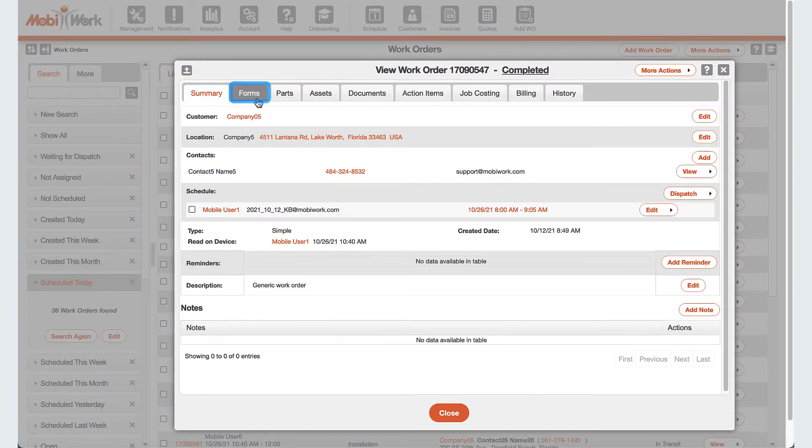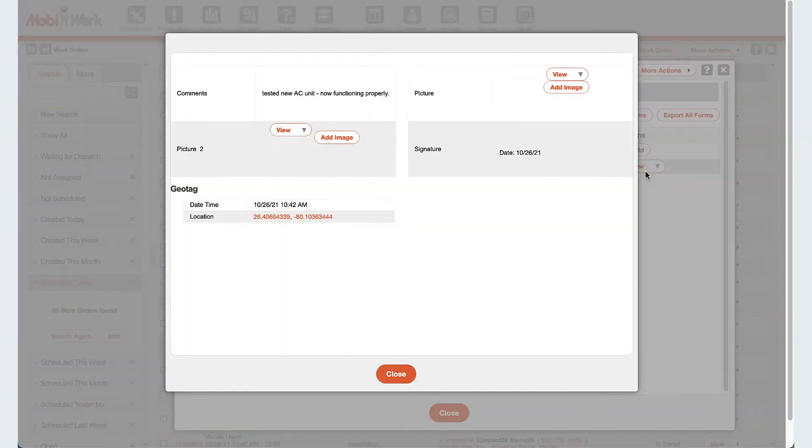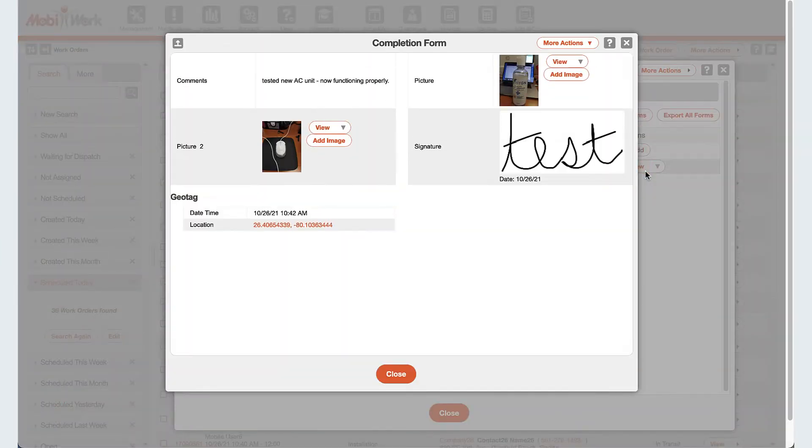Mobile forms, including pictures, signatures, barcodes, locations, all to capture and keep track of the execution of your jobs.